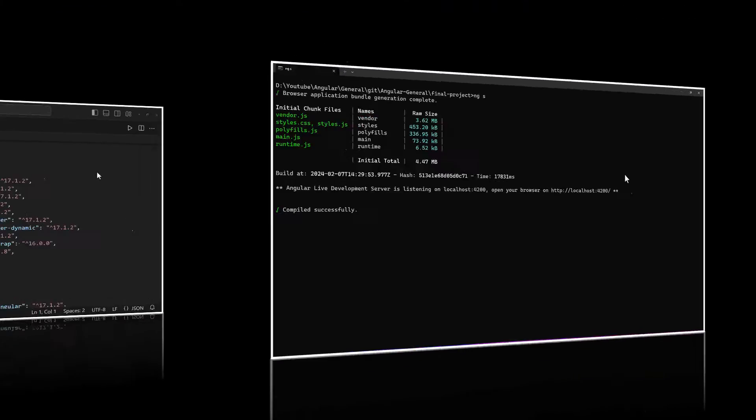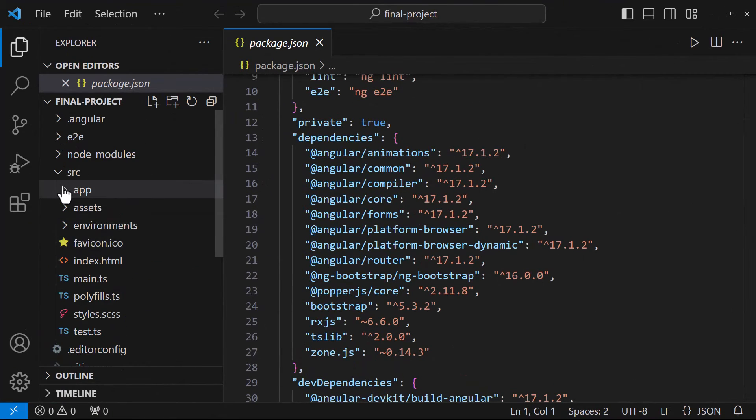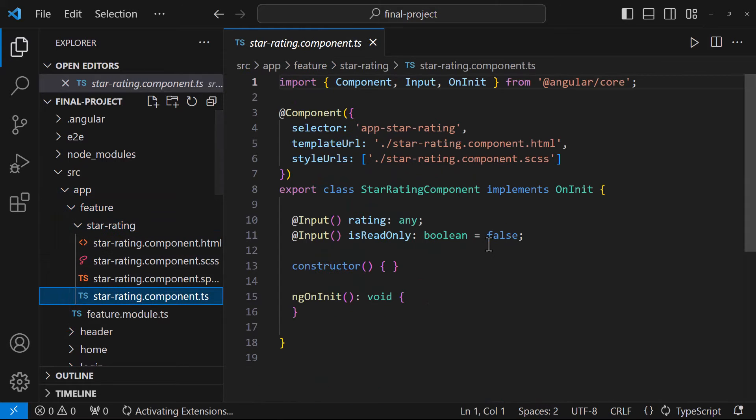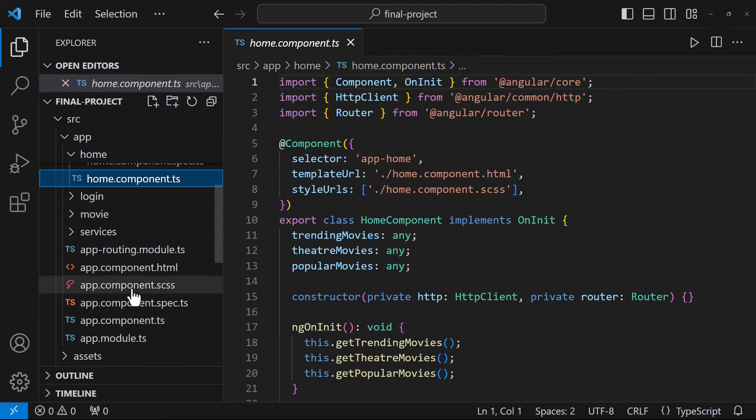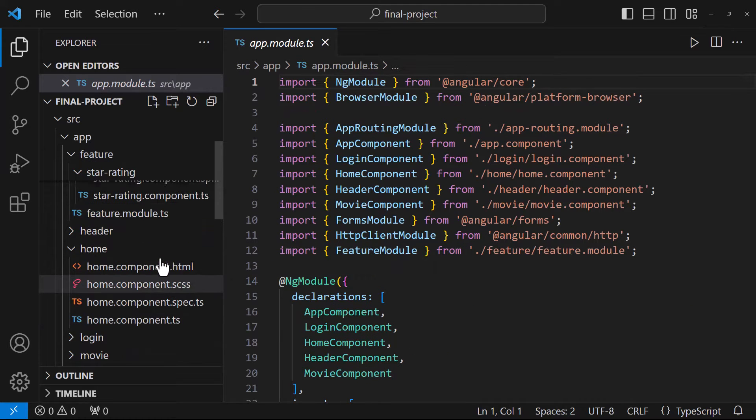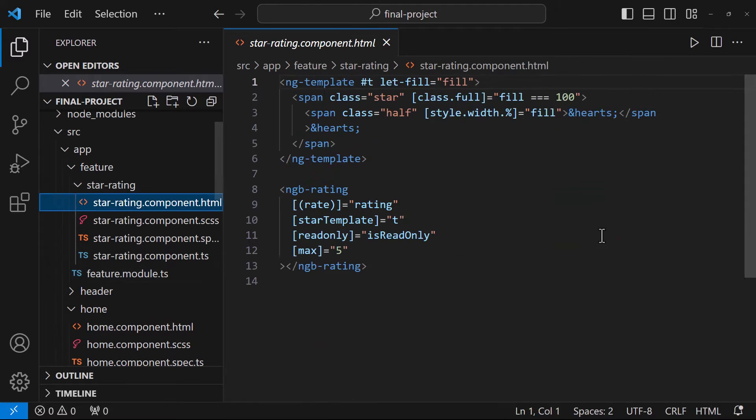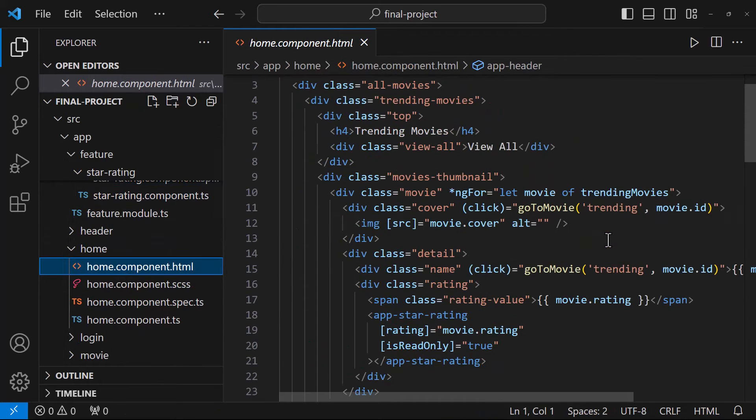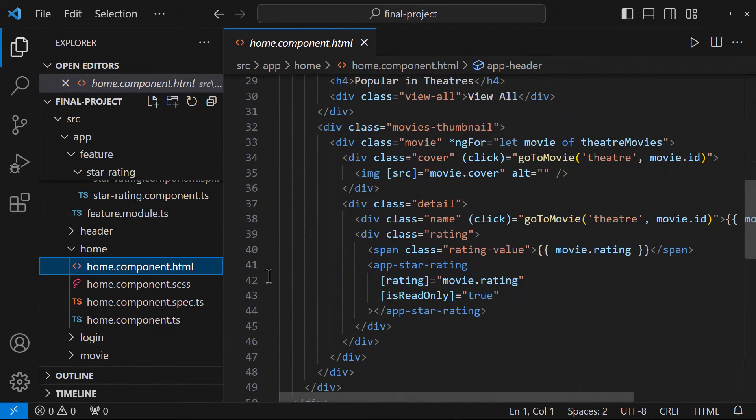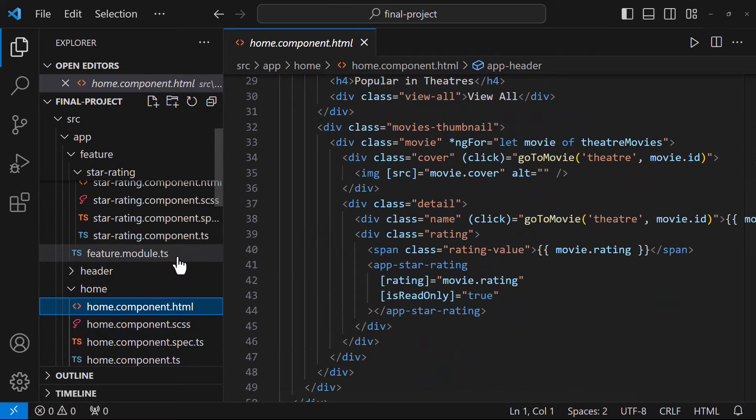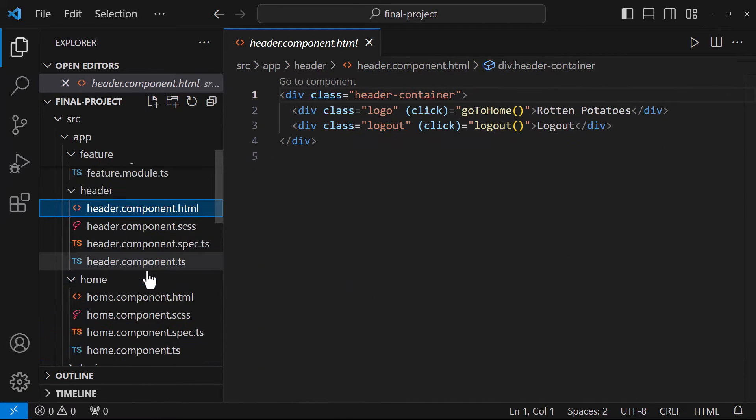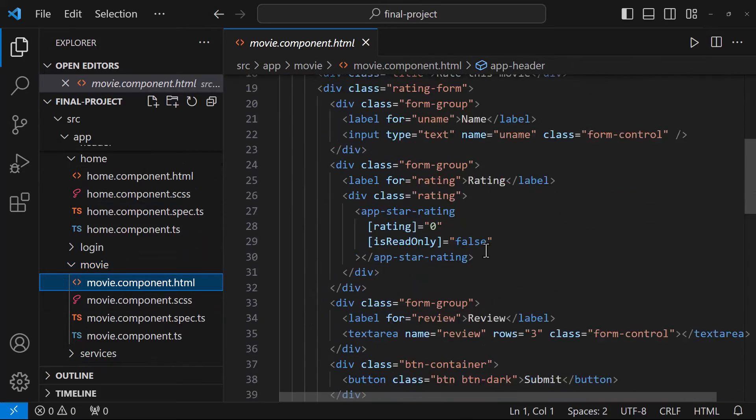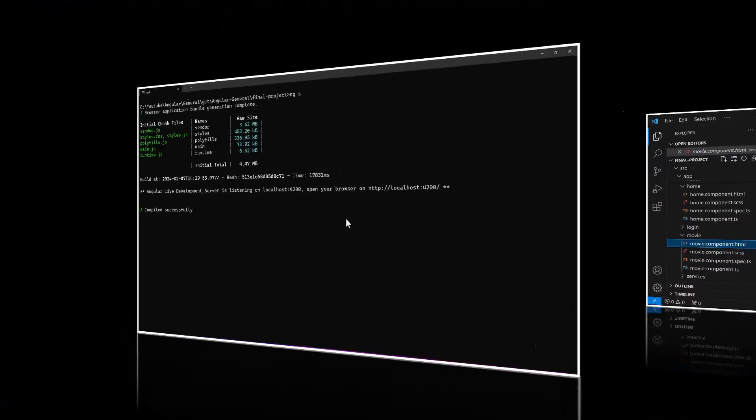But we can see, even though the application is updated to 17, it is not using the awesome features from Angular 17. The components are still not standalone. ng-module is still there. Still using the old control flow syntaxes ng-if and ng-for. We can manually update our application to include these features. But we can make use of CLI.